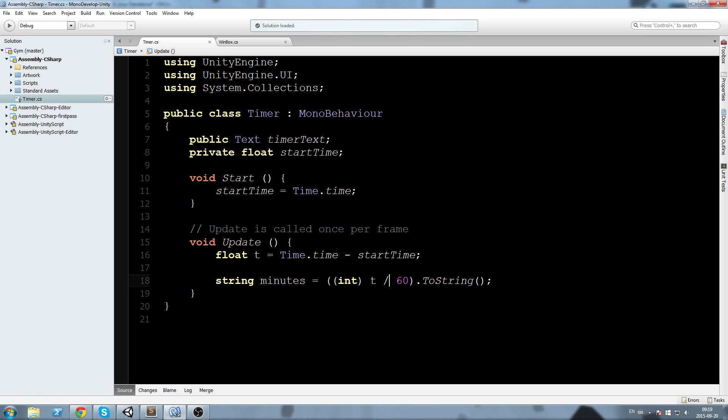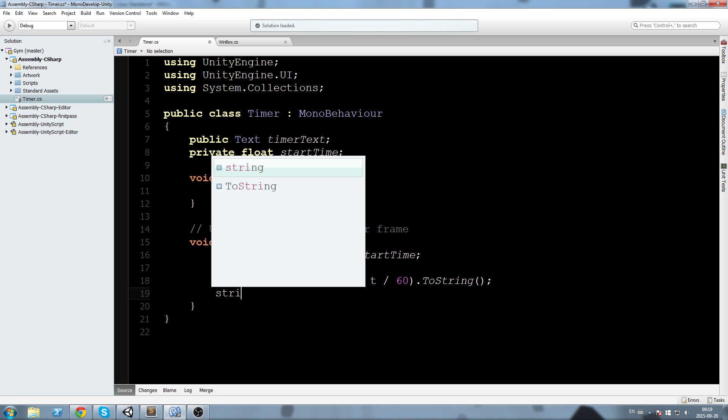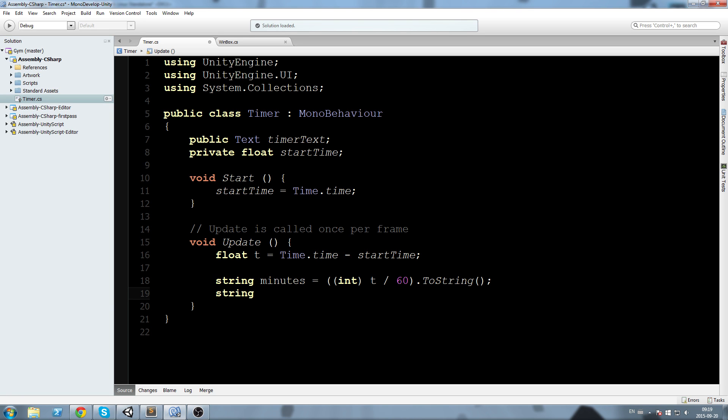This is basically going to give us t divided by 60, the amount of seconds divided by 60. Since we cast it into an int, it's going to remove all the decimals so we get the amount of minutes since it started.